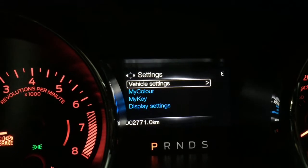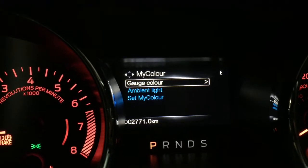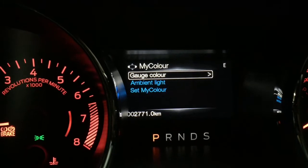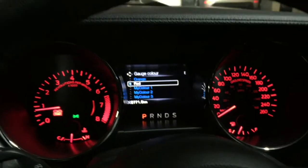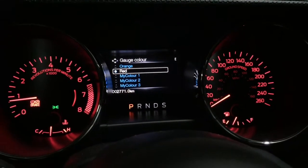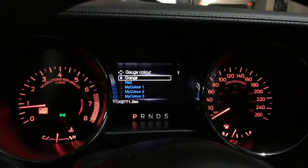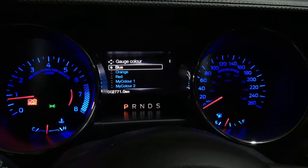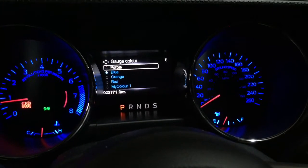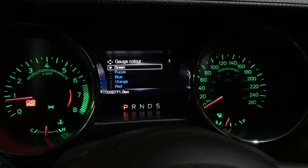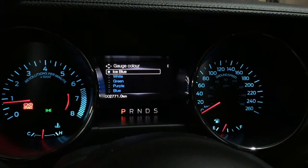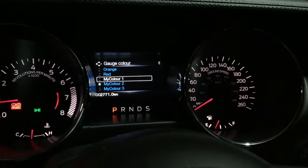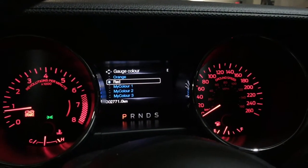Those are the vehicle settings. My Color is where you can customize your gauges and ambient lighting. Starting with gauge color — my gauge color is currently set to red. I'll choose blue so you can see a big difference. As you can see the gauge color has now changed to blue. You've got red, orange, purple, green — which is quite nice — white, ice blue, and you can also customize three custom colors called My Color. I normally like red, so I'll leave it at that.